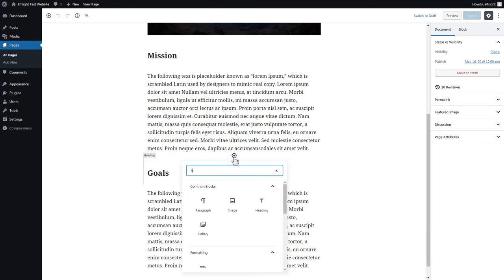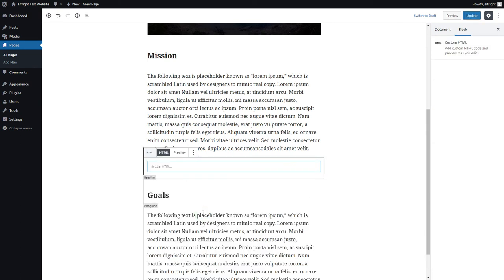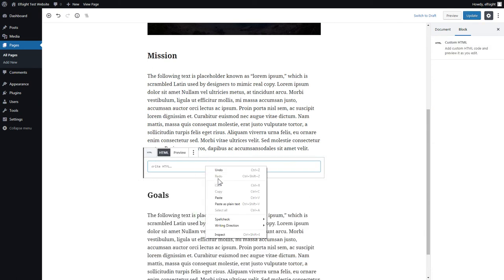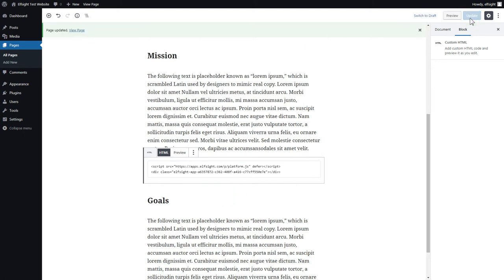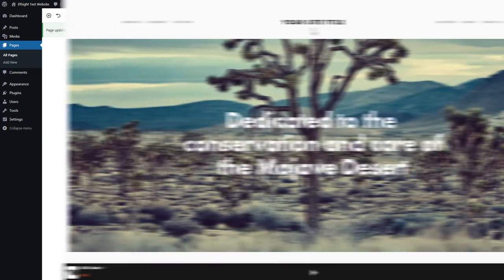Add a custom HTML block to the required part of the page. Paste your widget's code in this block. Click Update. Go to the page to check your widget.